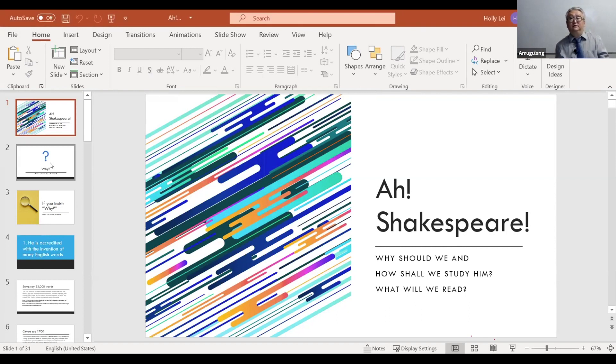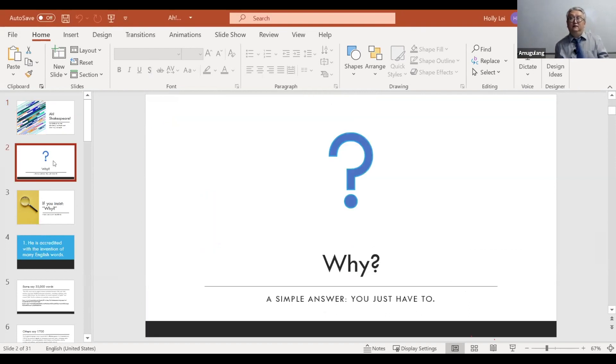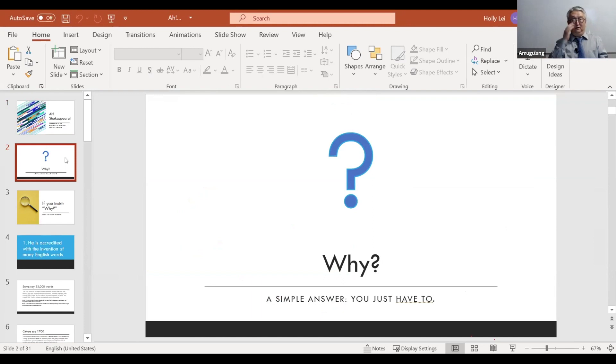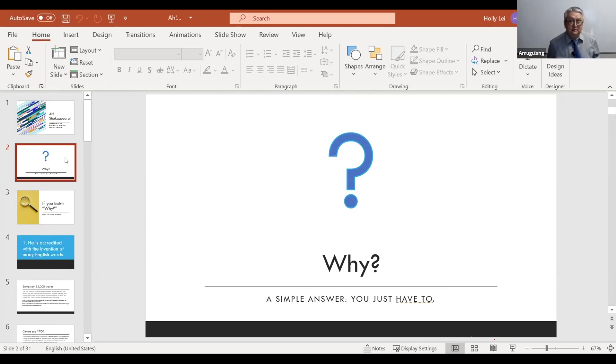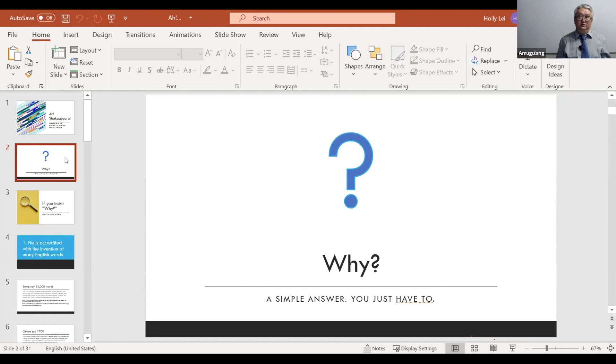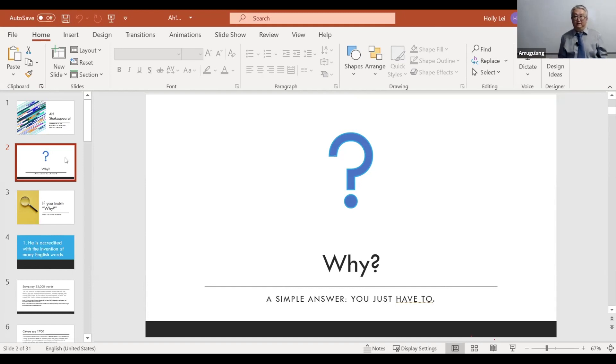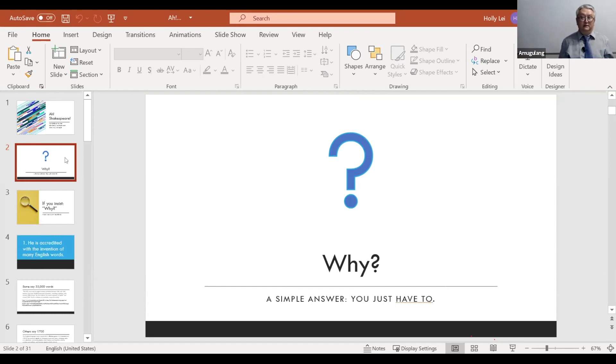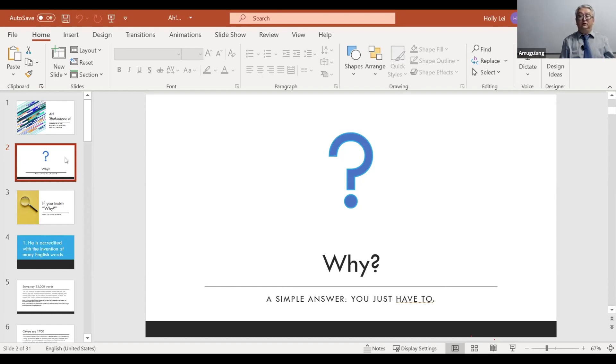So the first question is why do we study Shakespeare? And it's actually very easy to answer it in Canada, in Vancouver, in BC. It is easy to answer because you just have to. And if you are studying at secondary schools here, you just have to learn Shakespeare. It is a part of the curriculum. And you usually have to learn one or two plays to get good marks.